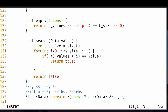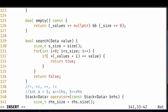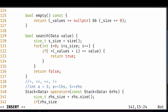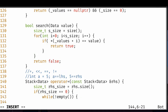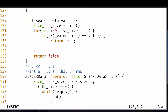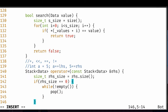One thing we should account for is what happens if it's an empty stack. We'll take a local variable called RHS size equal to the right-hand side size. If the right-hand side size is equal to zero, we'll set the size to zero and use a while-not-empty loop to pop, emptying out our stack.